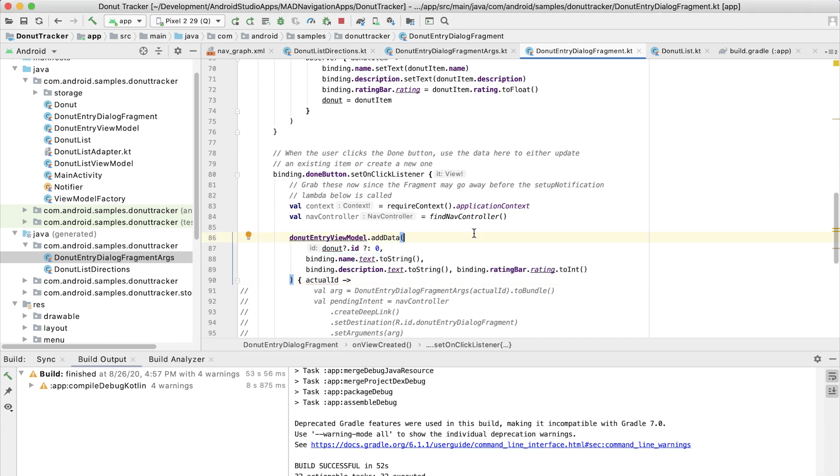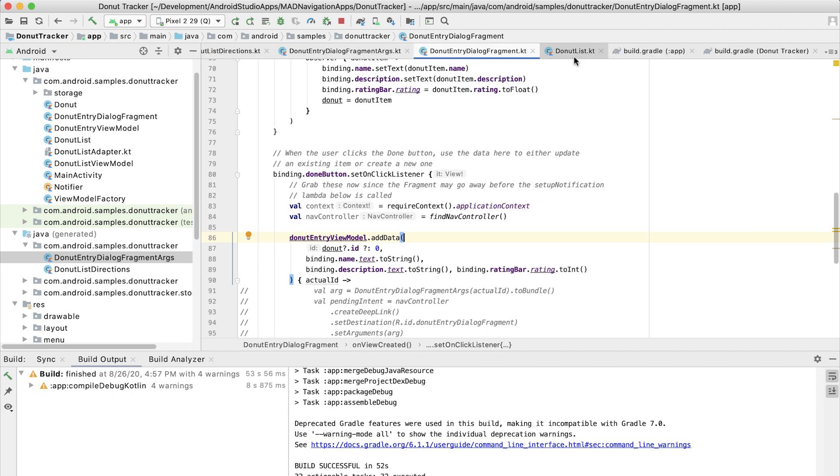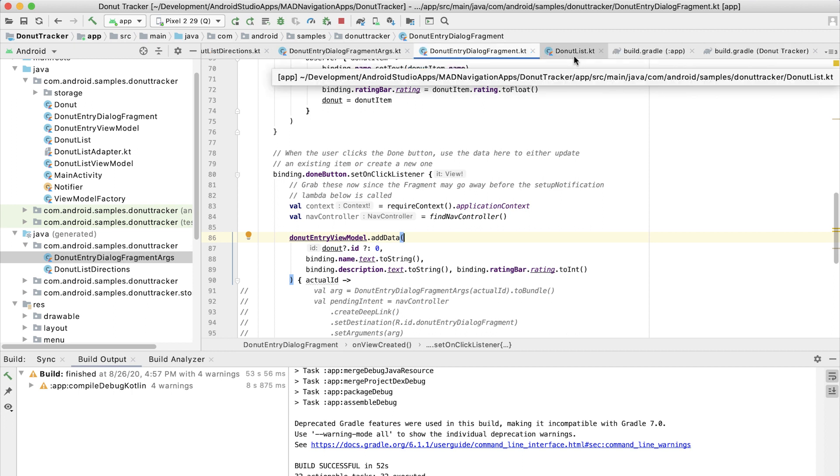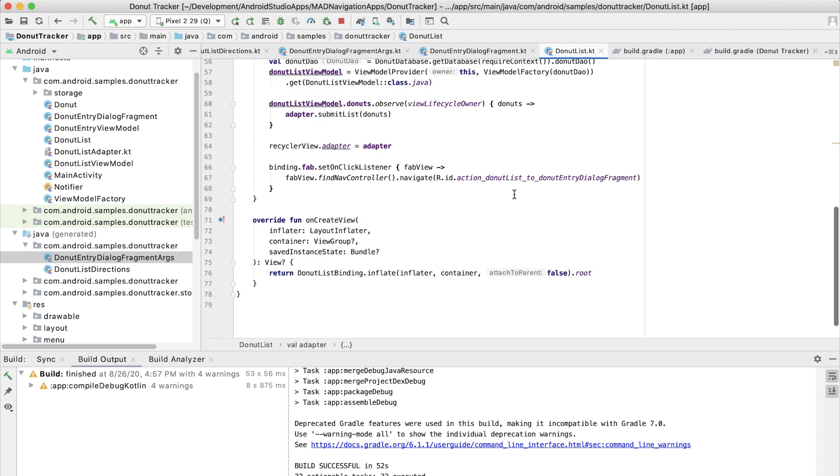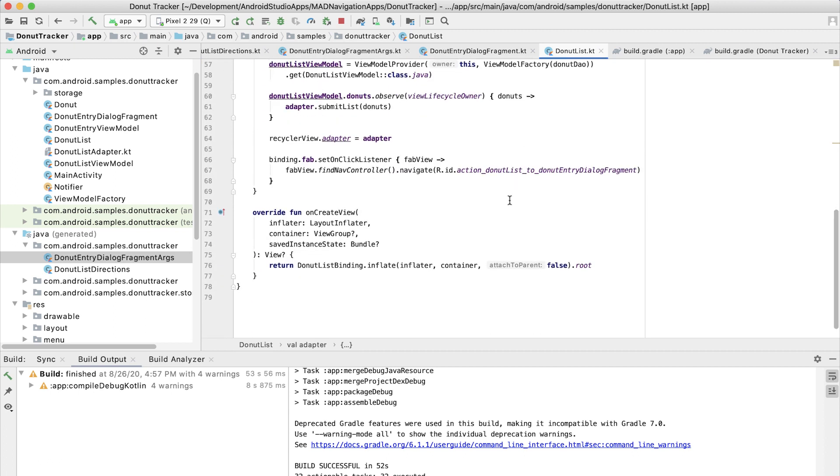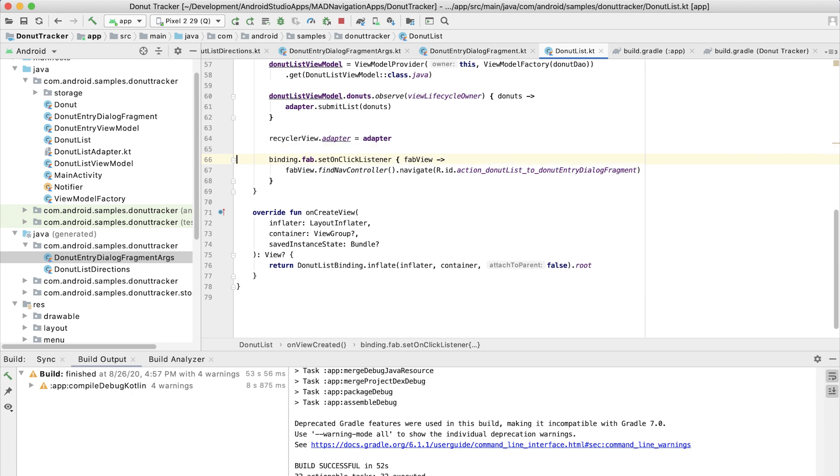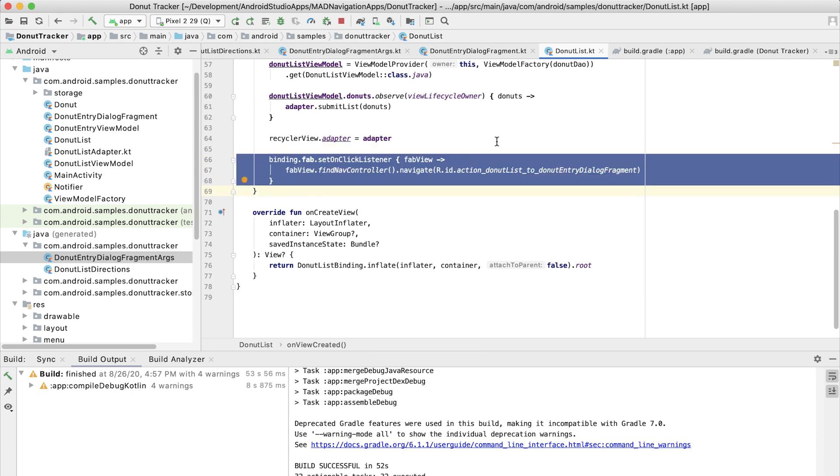So now the app is able to process the new argument and to do the right thing with it, but we still need to send the argument through the system. And we do that by the code where we actually call the navigation operation to go to the dialog destination. So now we want to take a look at the code for the fragment that we're navigating from, which is for the donut list. There's two ways that we get to that dialog fragment. We navigate when they click on the fab and we navigate when they click on one of the items in the list.